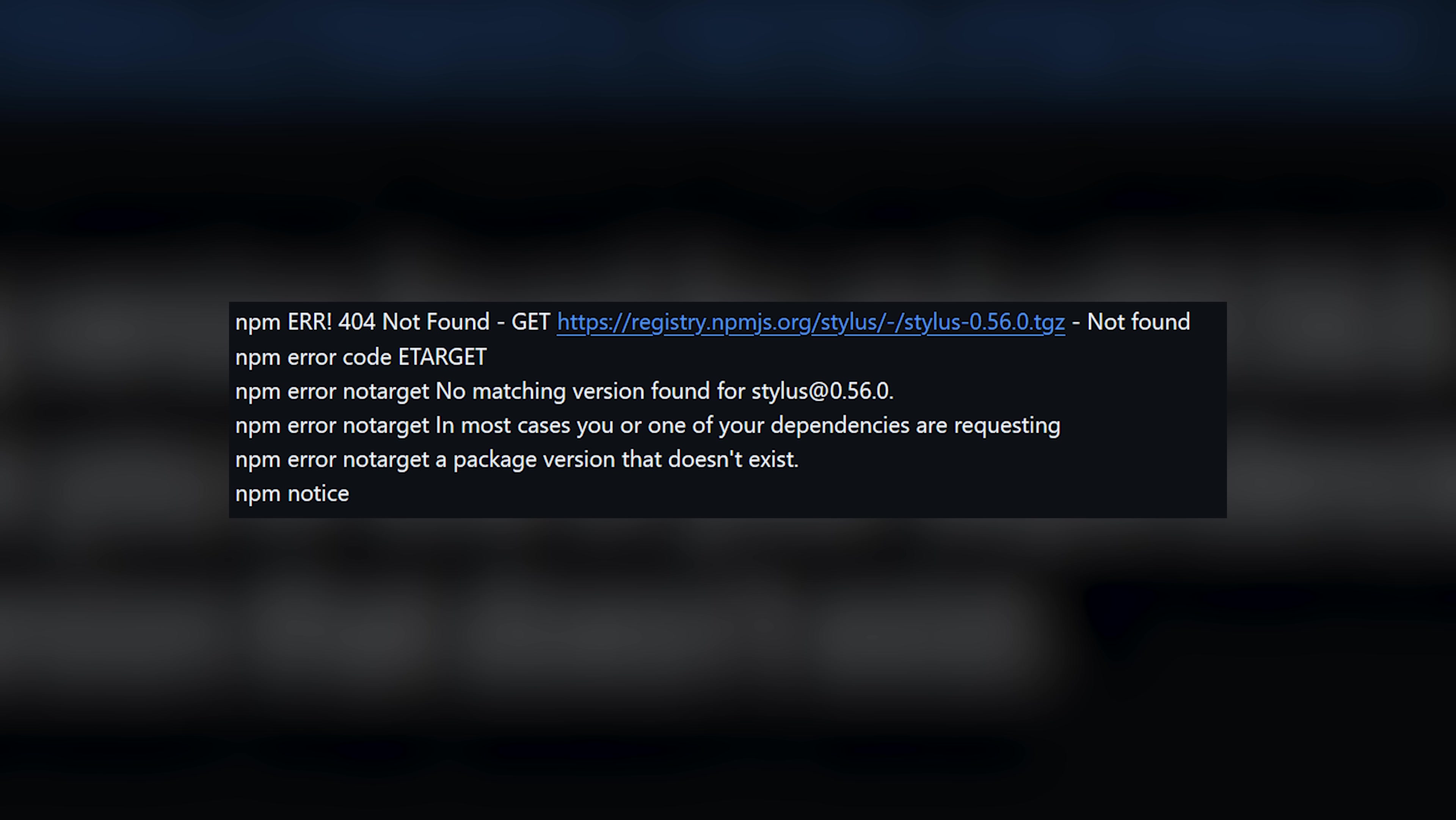And of course, you start panicking because stand-up is in 30 minutes and they're going to ask you why the release you promised last week has not come out. So you start digging through the pipeline error logs and you find something really weird. You see that a package you didn't even know you were using is completely down and your pipeline can no longer fetch it.